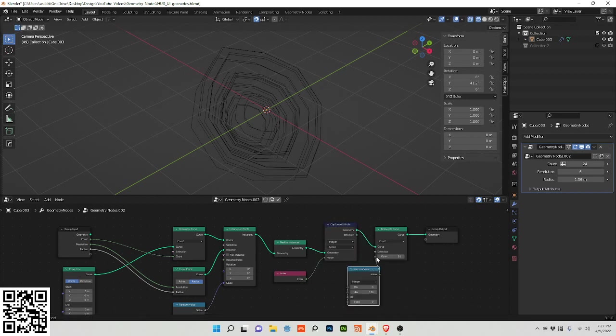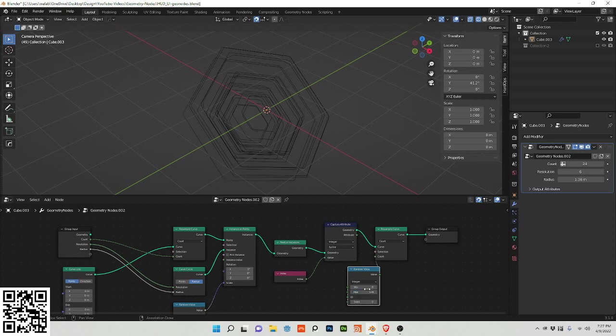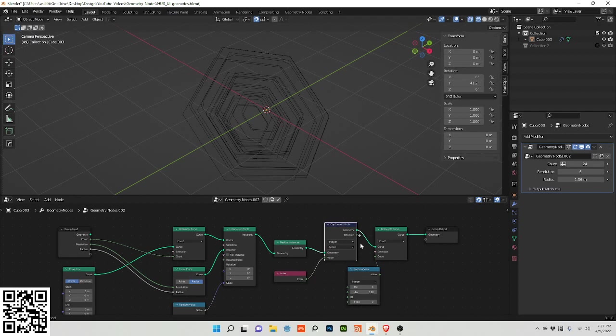Plug this value into the count, turn this to 8, it's 128. Plug the attribute into the id.